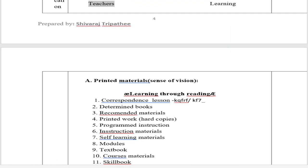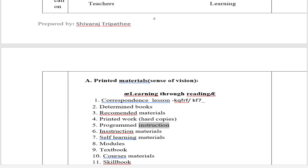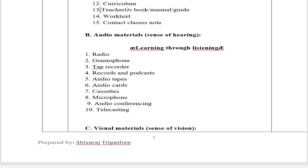A. Printed Materials (sense of vision) — E-learning through reading guide. Types include: 1. Correspondence lessons, 2. Determined books, 3. Recommended materials, 4. Printed work/hard copies, 5. Programmed instruction, 6. Instruction materials, 7. Self-learning materials, 8. Modules, 9. Textbooks, 10. Course materials, 11. Skill books, 12. Curriculum, 13. Teacher's book/manual/guide, 14. Work text, 15. Contact class notes.